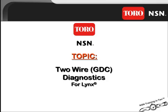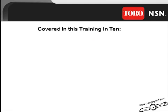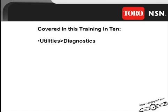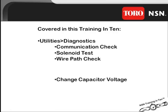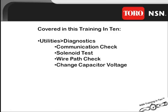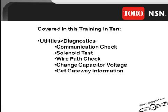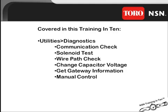While this presentation is focused on Lynx 3.0 versions and higher, the principles apply to all versions of Lynx. Covered in this Training in 10 is the Utilities Diagnostics, the Communication Check, the Solenoid Test, the Wire Path Check, the Change Capacitor Voltage, Get Gateway Information, and the Manual Control.